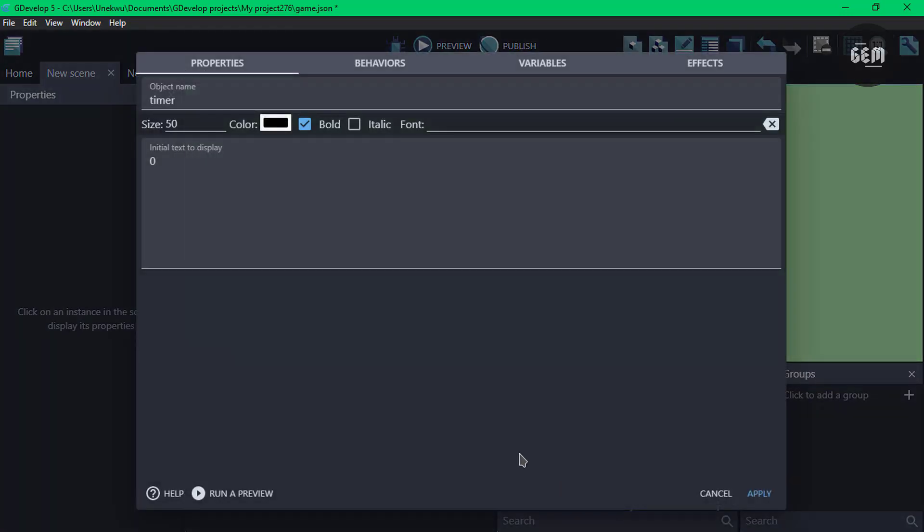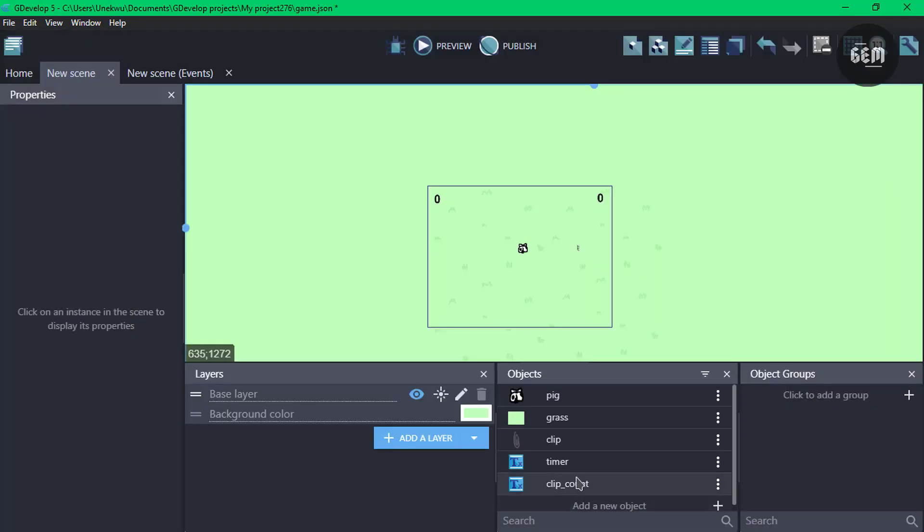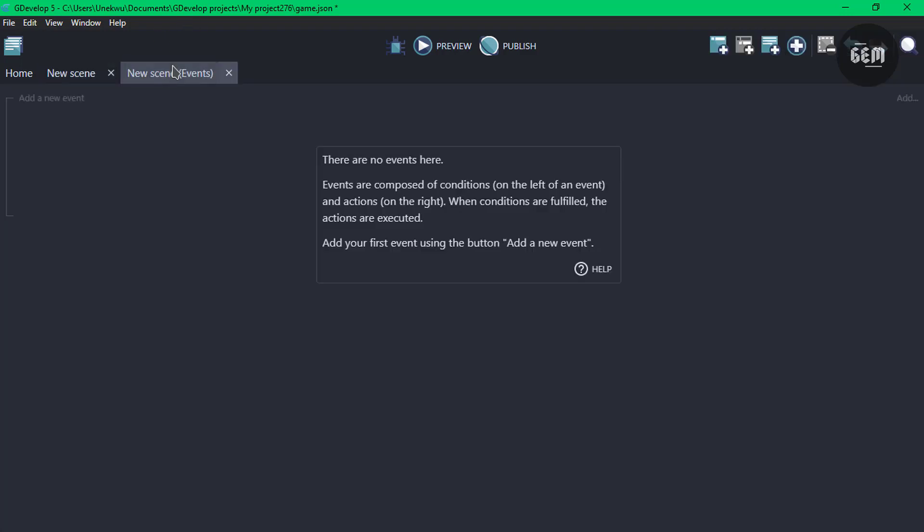And we also have our timer text which would be the timer counting to 60. And we also have our score text which is clip count, which would count the total clips the pig was in collision with. So with that done, we can go into our events or new scene events.